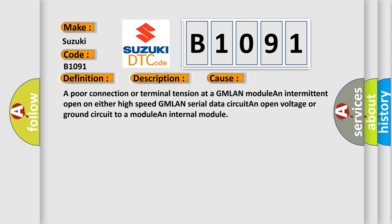This diagnostic error occurs most often in these cases: a poor connection or terminal tension at a GMLAN module, an intermittent open on either high-speed GMLAN serial data circuit, an open voltage or ground circuit to a module, or an internal module.